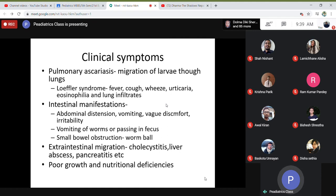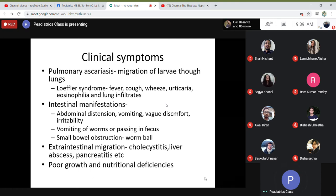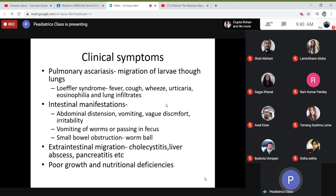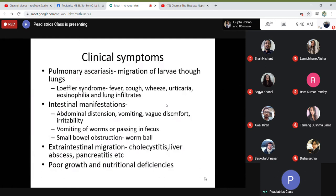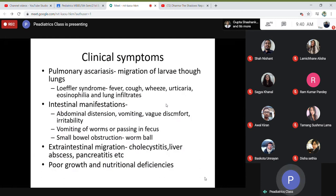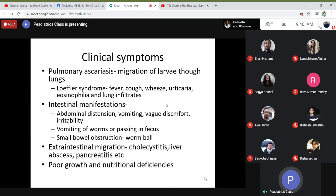Clinical symptoms of Ascaris lumbricoides include pulmonary ascariasis, which occurs during migration of larvae through the lung. During this lung phase, there are pulmonary symptoms. The most severe is Loffler's syndrome, with fever, cough, wheezing, urticaria, eosinophilia, and lung infiltrates. It can also cause pneumonia in Loffler's syndrome.